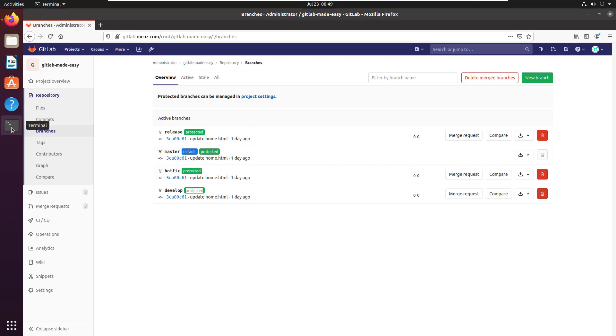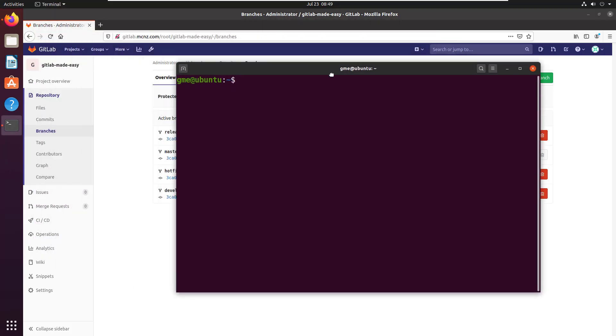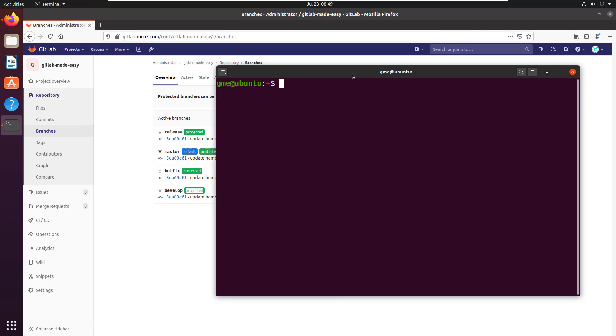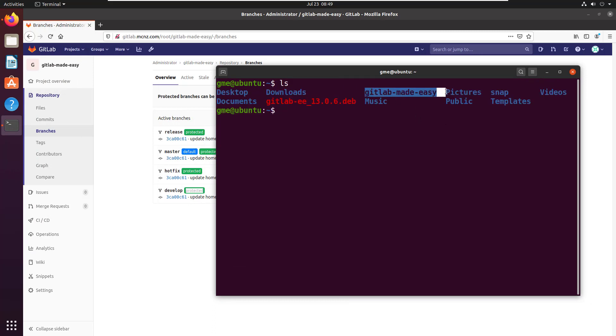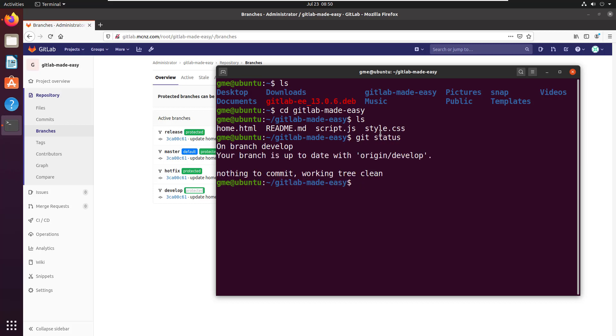If I move into my terminal window, I'm going to move into my GitLab Made Easy folder. You can see I've got a few files in here. If I do the git status you can see I'm on the development branch.